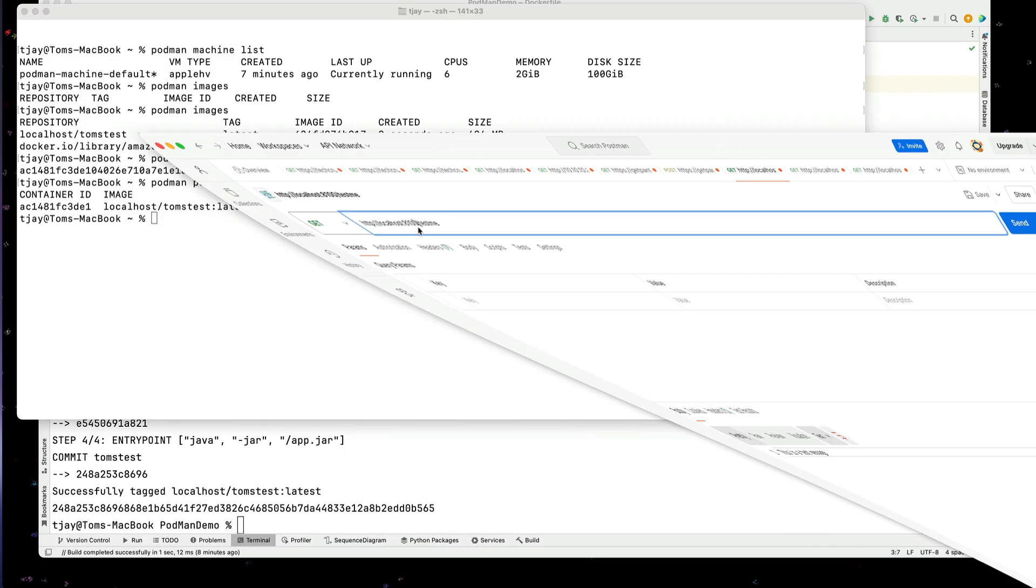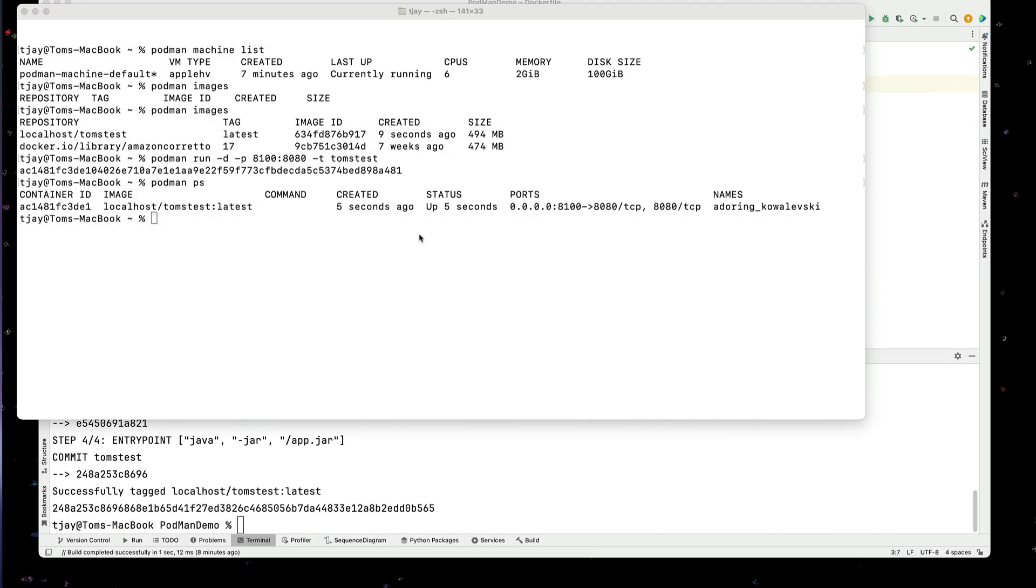So we've connected port 8080 internally to port 8100. And we can see this as well. So now that it's running, we have more things we can do.